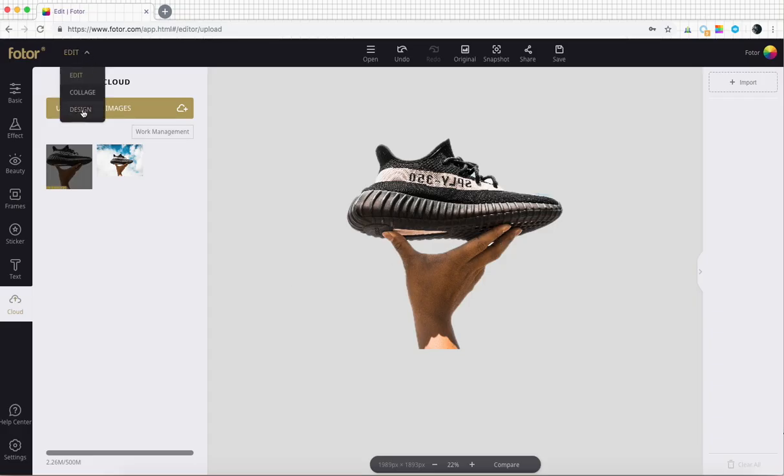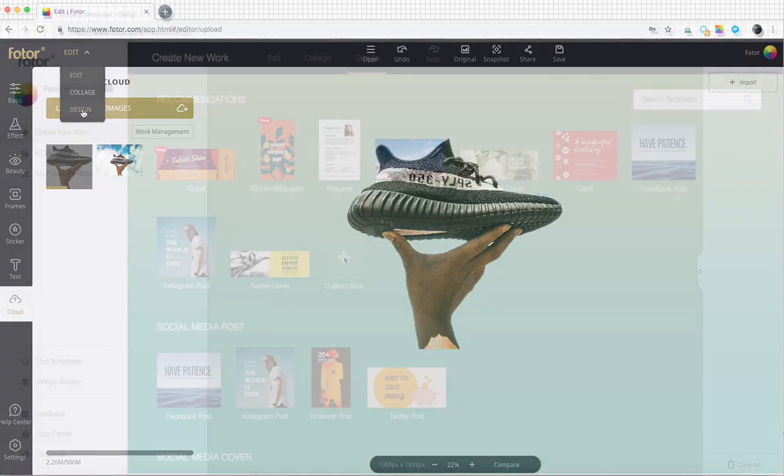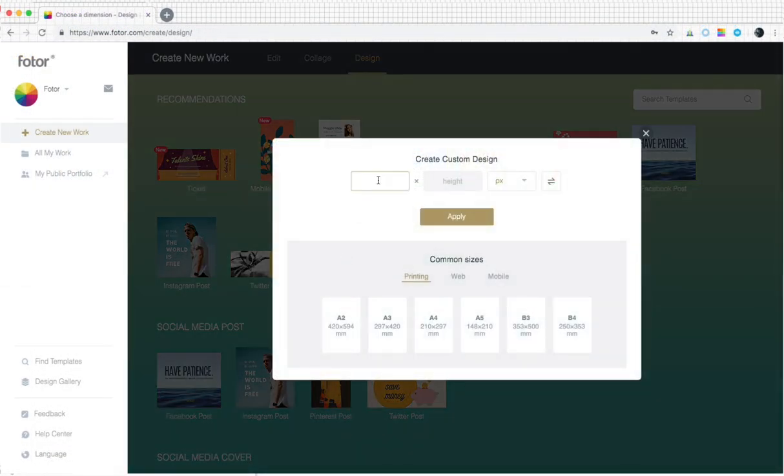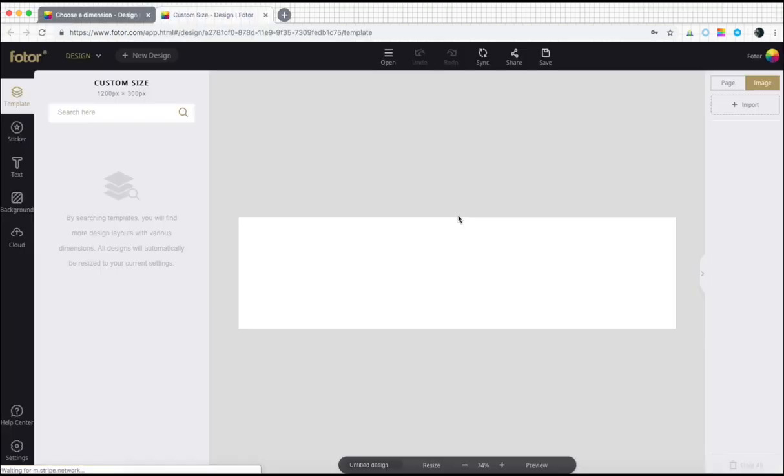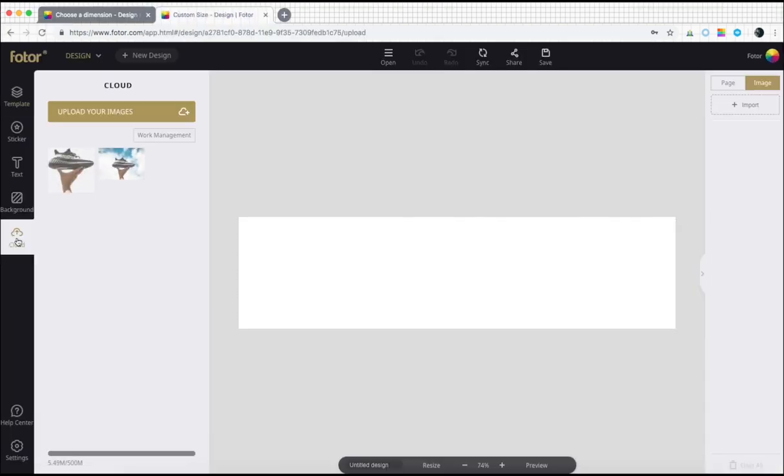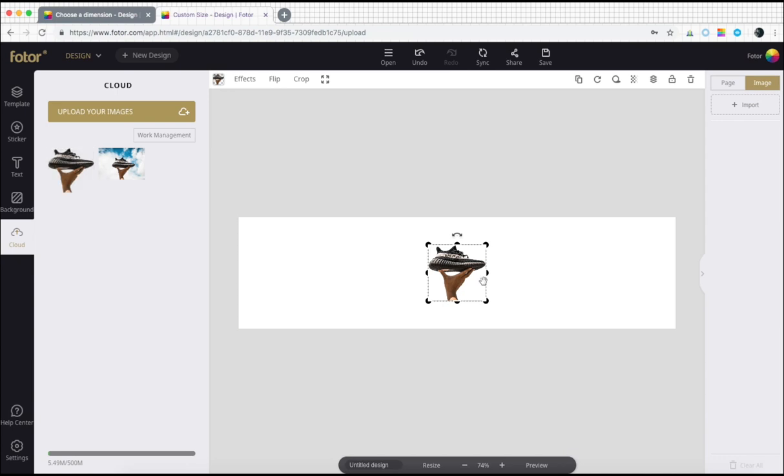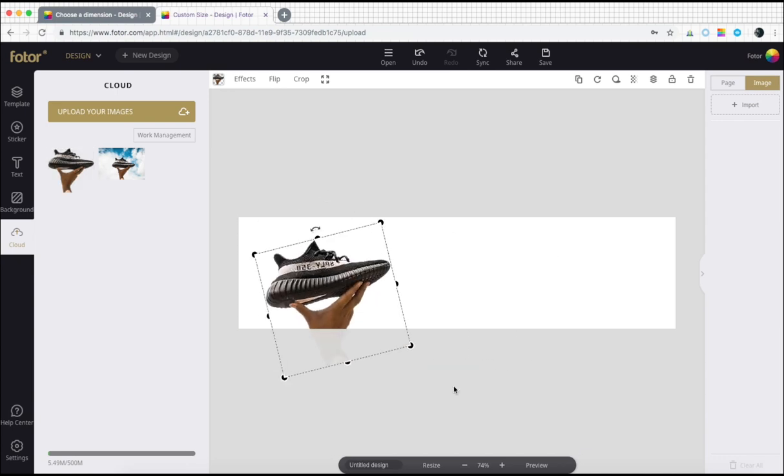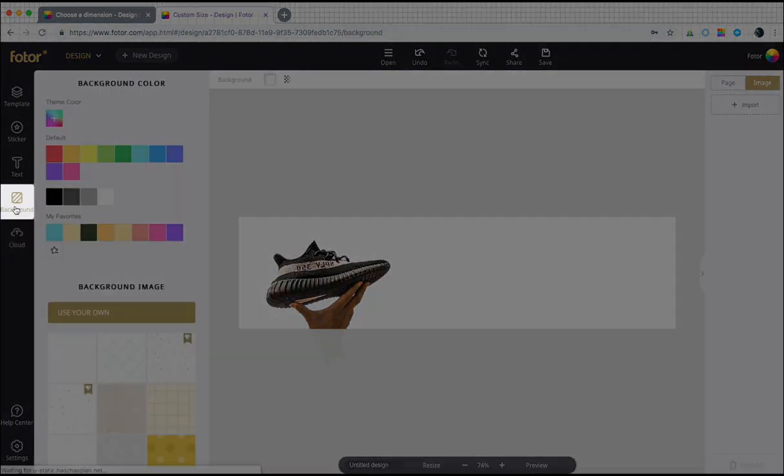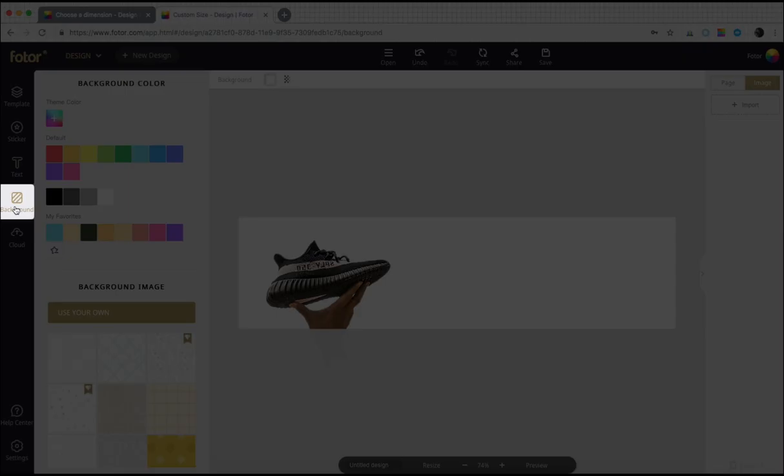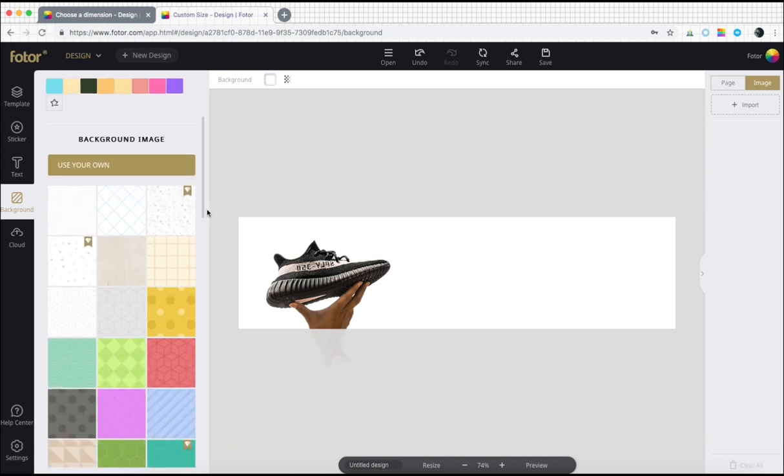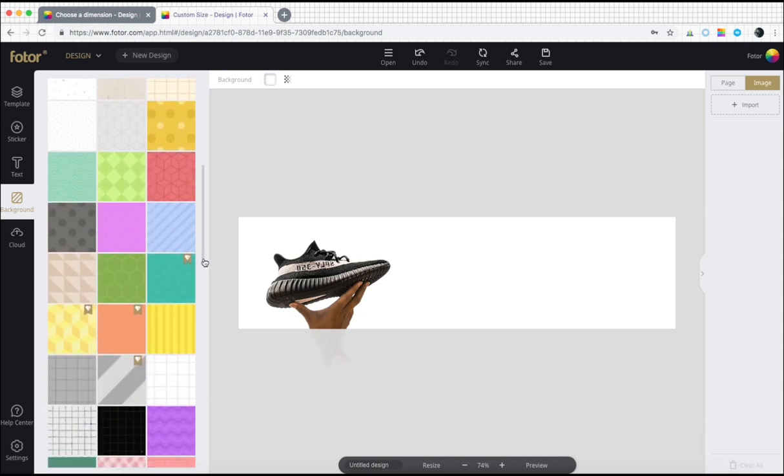Then let's move on to design and apply new backgrounds for an ad of our new arrival. The size we've chosen is a banner ad which usually appears across the top of a website. We insert the shoe from cloud, tilted a bit, and now we can have some fun finding a great new background for our shoe.